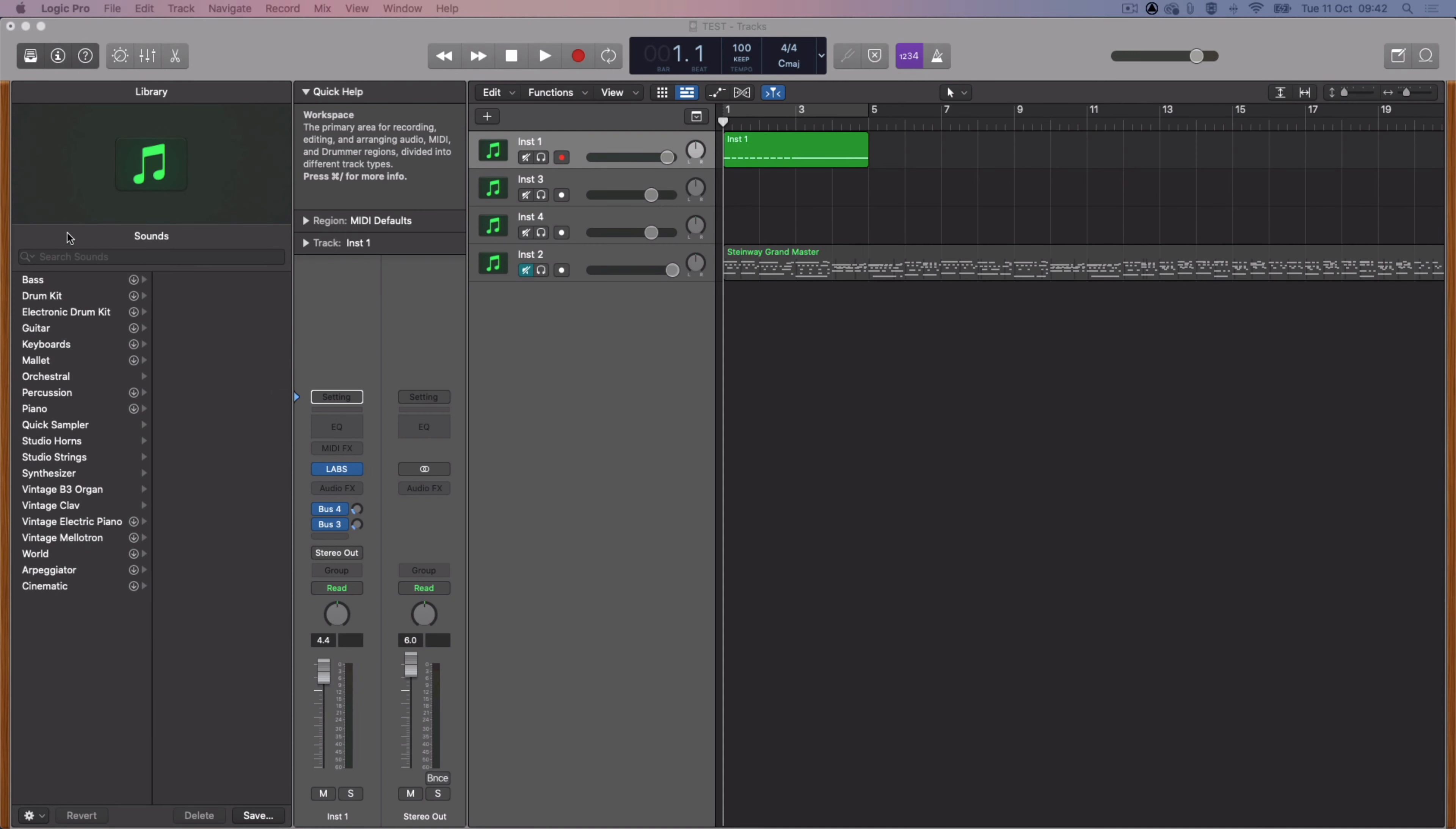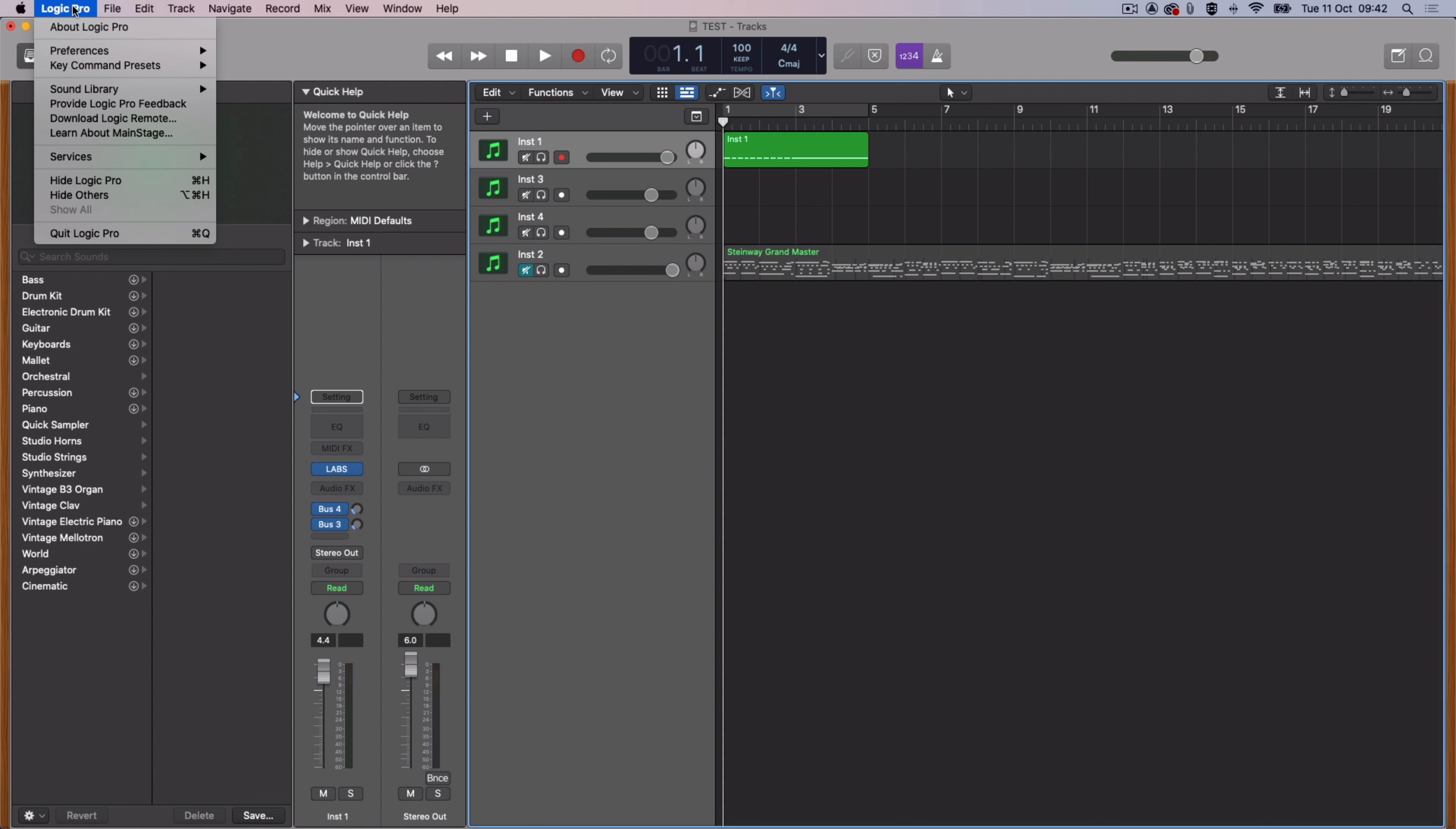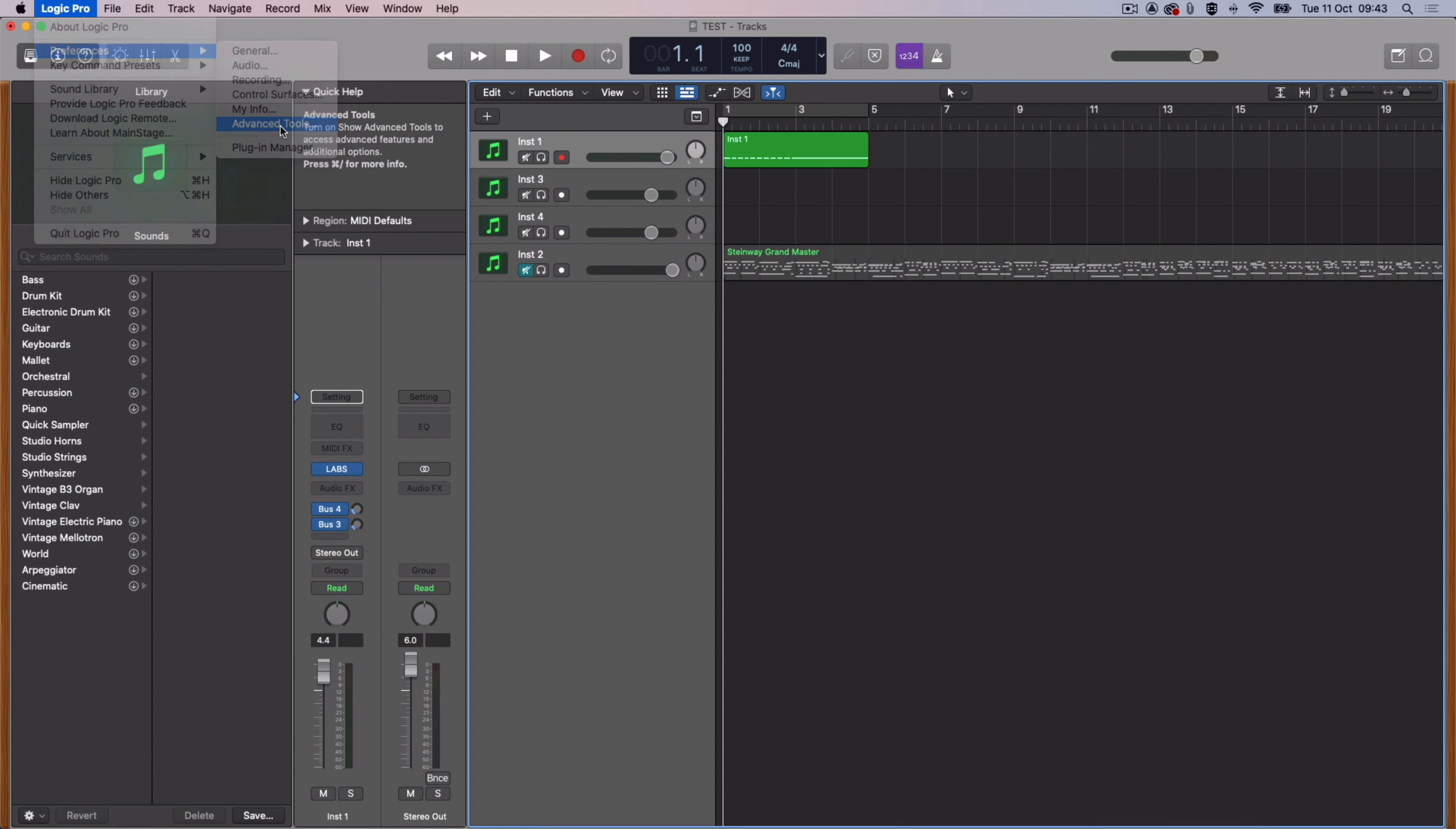To freeze tracks in Logic, first be sure that advanced tools are enabled by going to Logic Pro Preferences, Advanced Tools and select Show Advanced Tools.